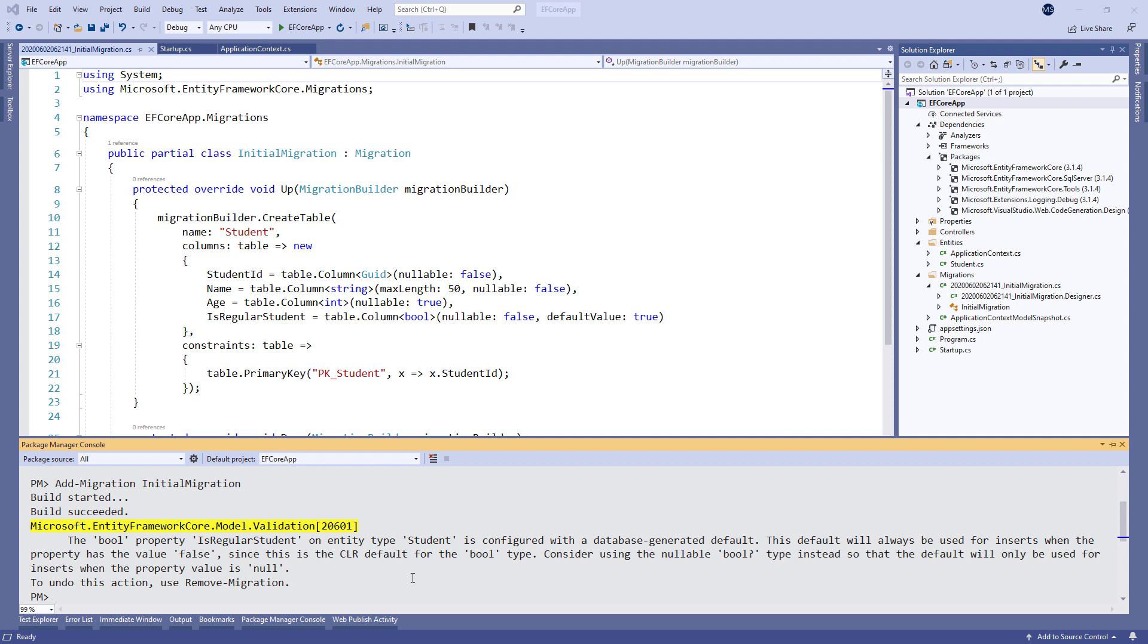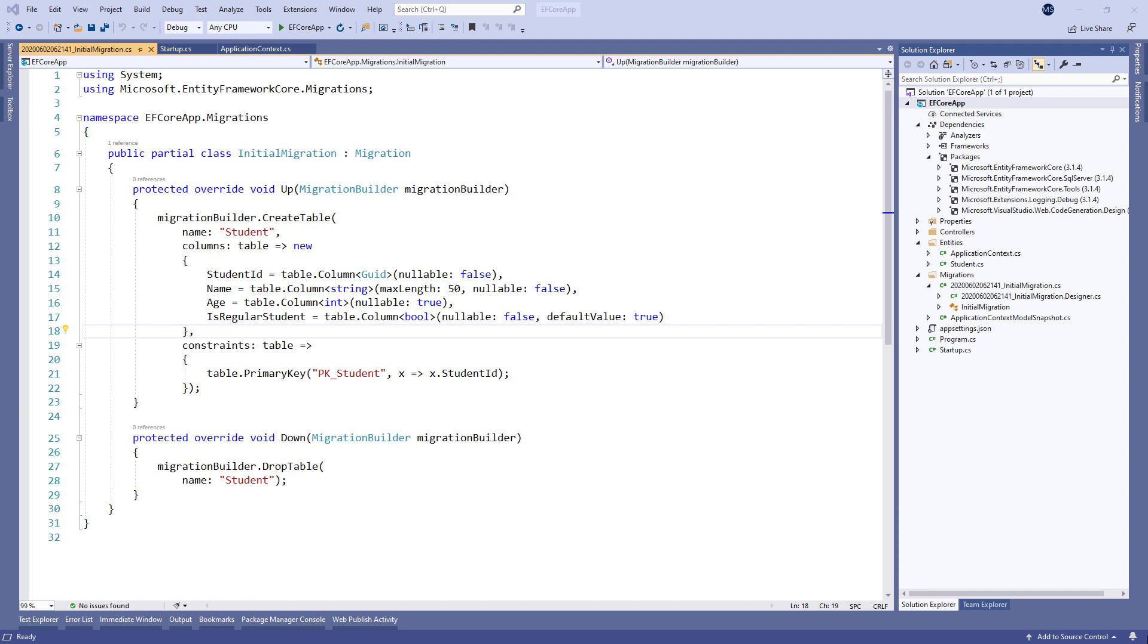Let's inspect the InitialMigration file. This file has two methods named Up and Down. The Up method consists of commands that will be executed when we apply this migration. As an opposite action, the Down method will execute commands when we remove this migration. In this case, it will just drop this created table.